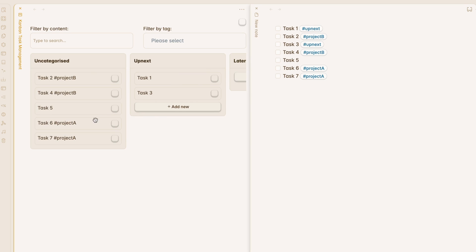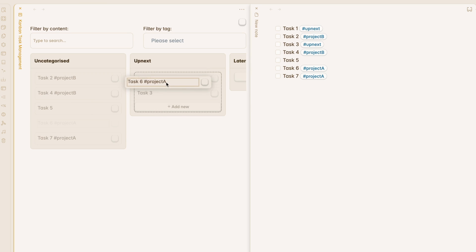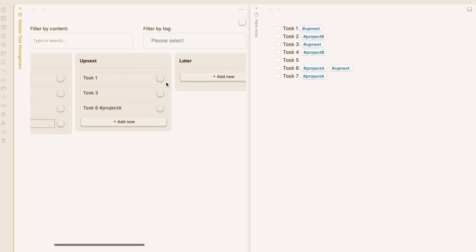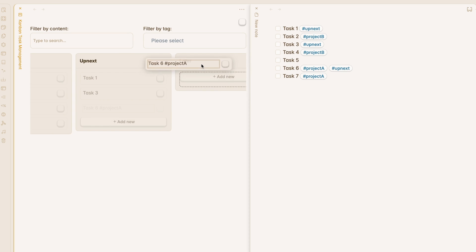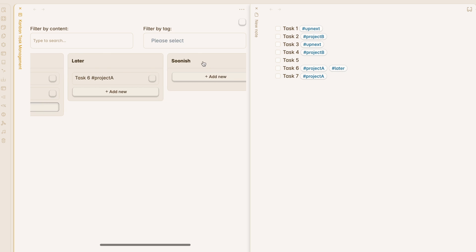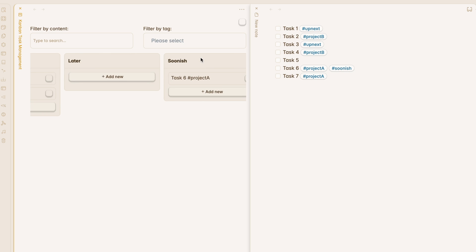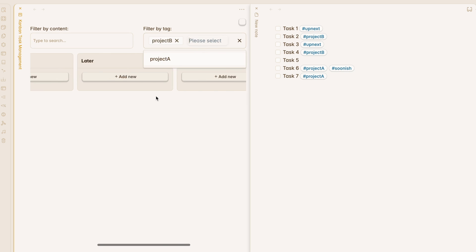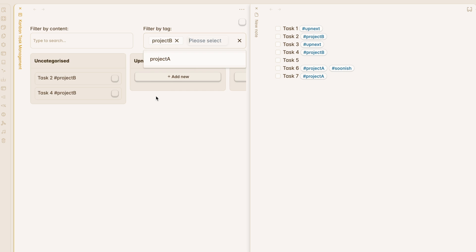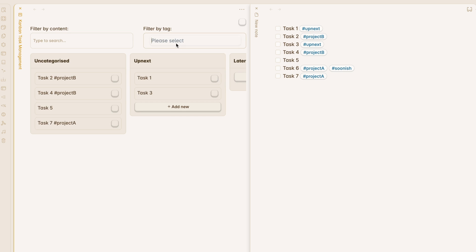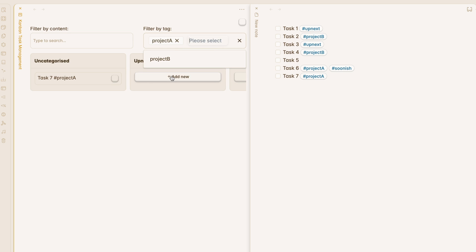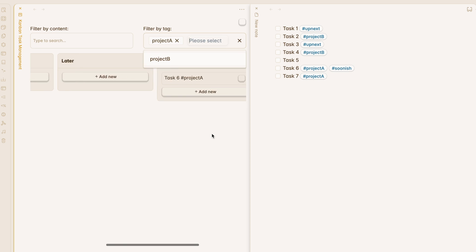Hi everyone. In the previous video on new Obsidian plugins, we talked briefly about a new plugin called Tasklist Kanban. In this video, we'll go in-depth on different features of Tasklist Kanban and how you can start using it for task management and project management within Obsidian.